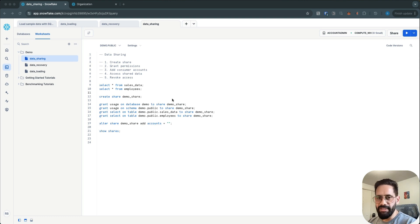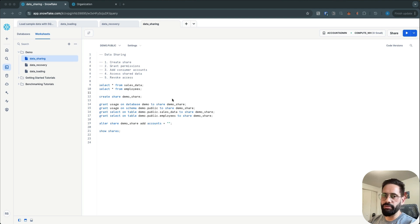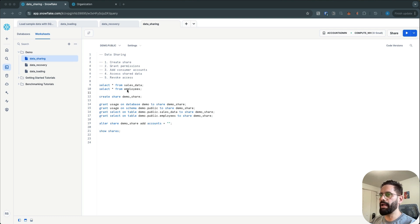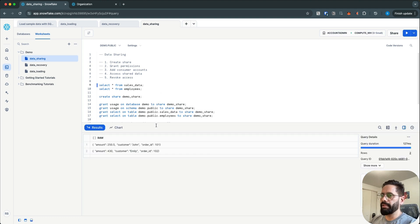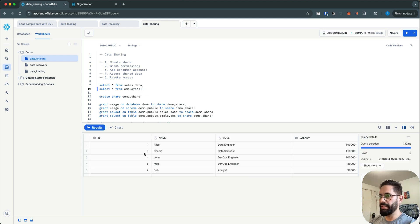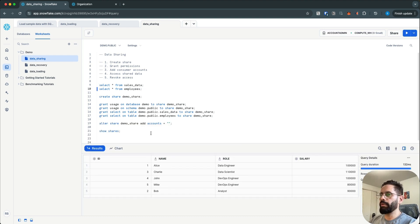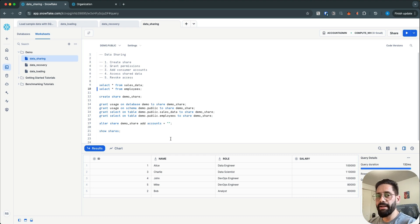We will see how to access the shared data, and finally we will revoke the access on the shared data or on the share itself. I have a database called demo with a public schema. In that schema I have a couple of tables: sales data and employees. Let's see what we have in those tables — the sales data table has a couple of rows and the employees table contains five rows.